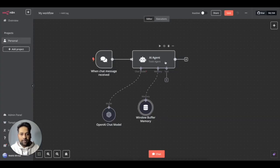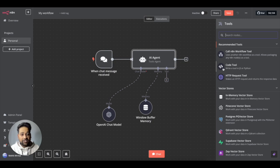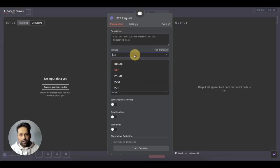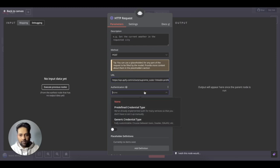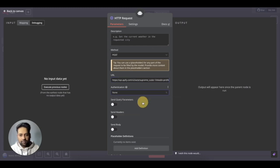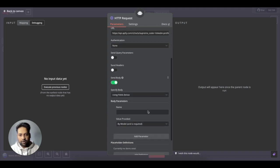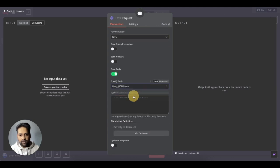Just copy this URL, come back here and then we add an HTTP request. So it will be a POST request. URL is the one that copied now. I think authentication, we don't require right now.